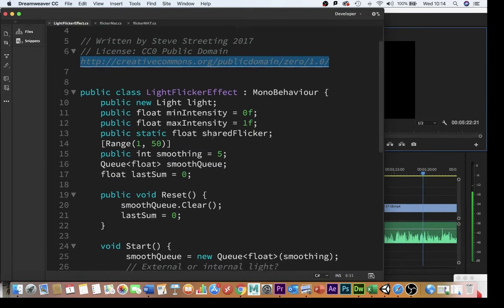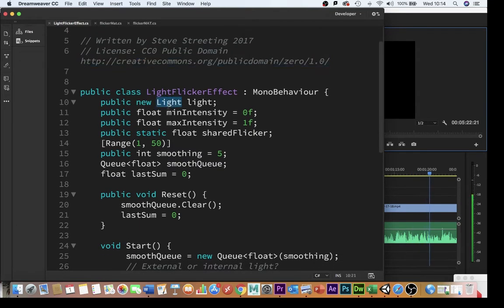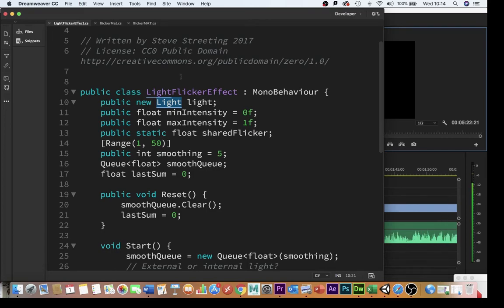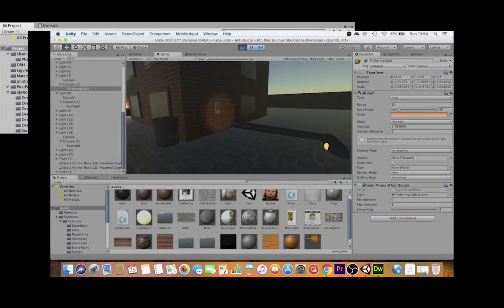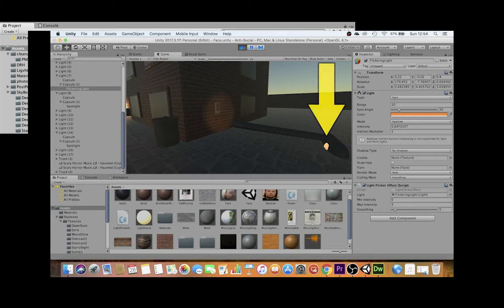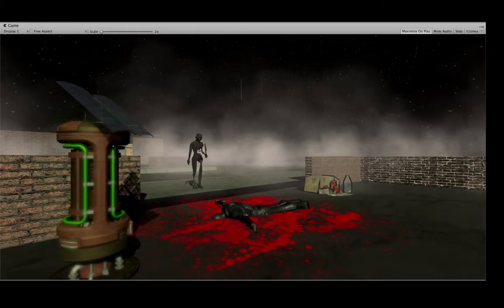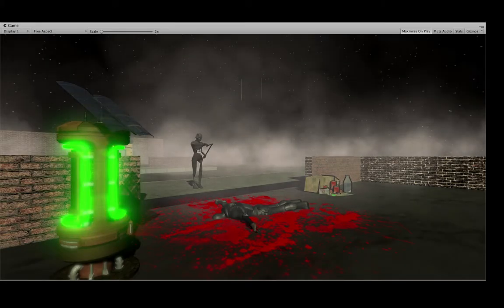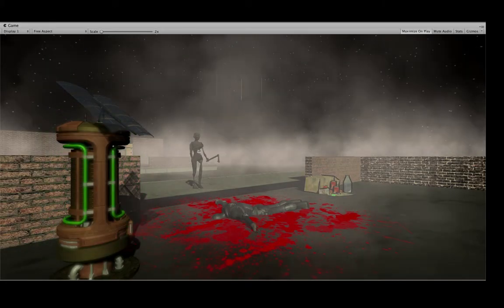What this does is it makes the light flicker on and off and as you can see here from the variable light you actually need to put it on a light. However whilst that made the light flicker on and off it didn't make the light bulb or in this case the fluorescent strip flicker on and off.